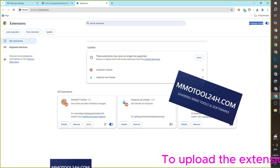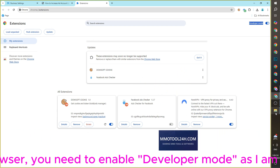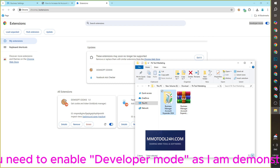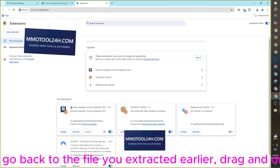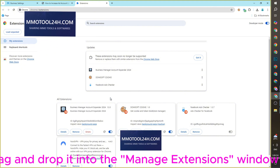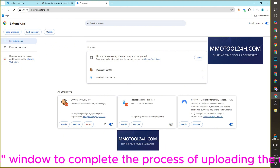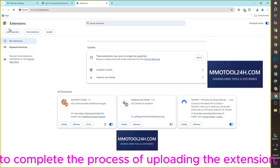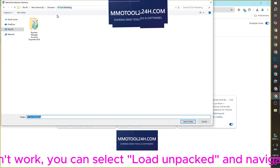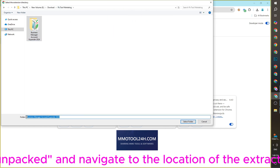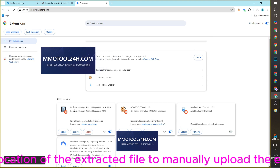To upload the extension to your browser, you need to enable Developer Mode, as I am demonstrating. Next, go back to the file you extracted earlier and drag and drop it into the Manage Extensions window to complete the process. If that method doesn't work, you can select 'Load Unpacked' and navigate to the location of the extracted file to manually upload the extension.